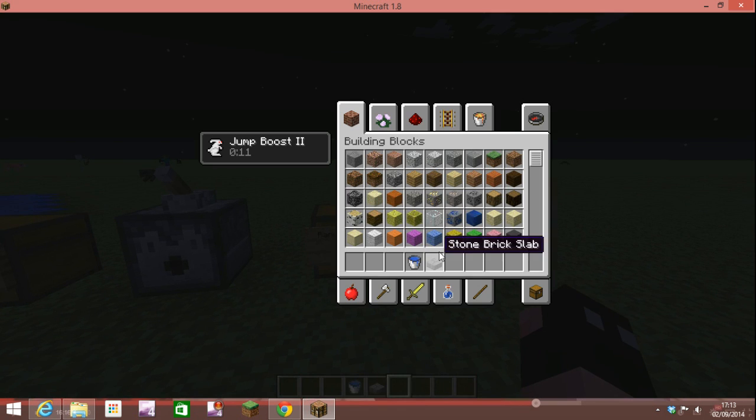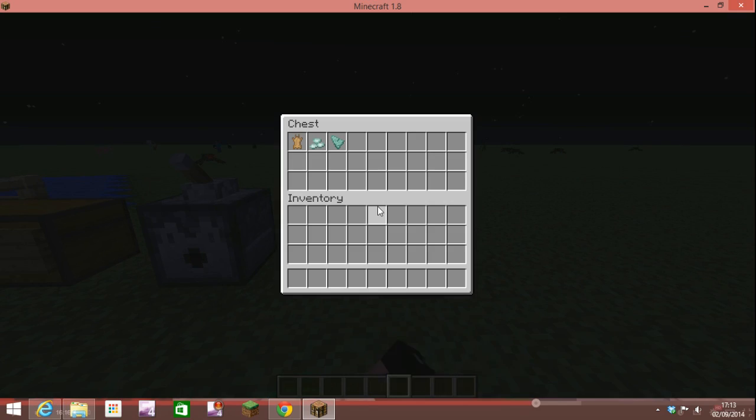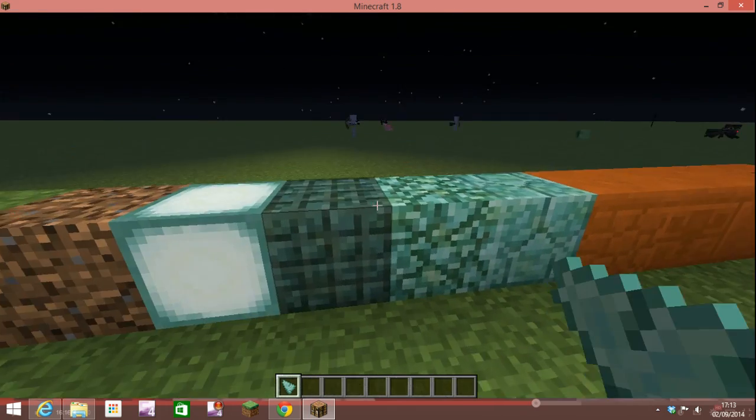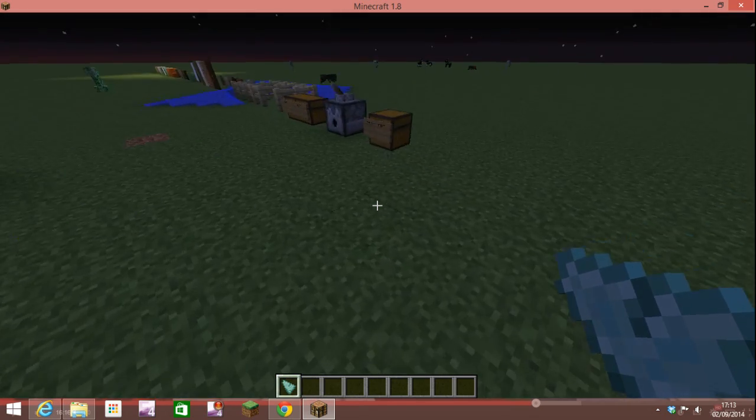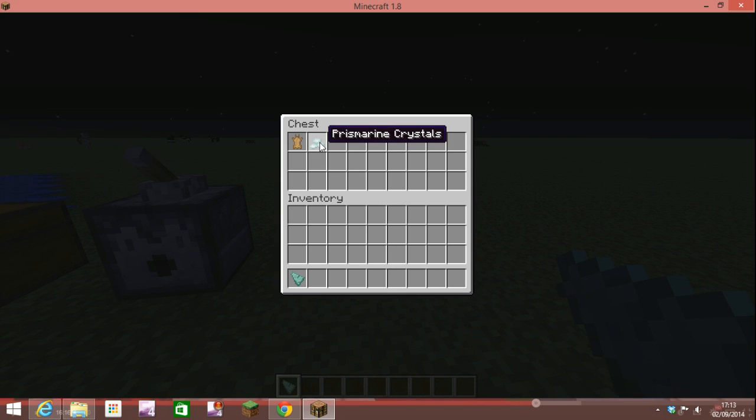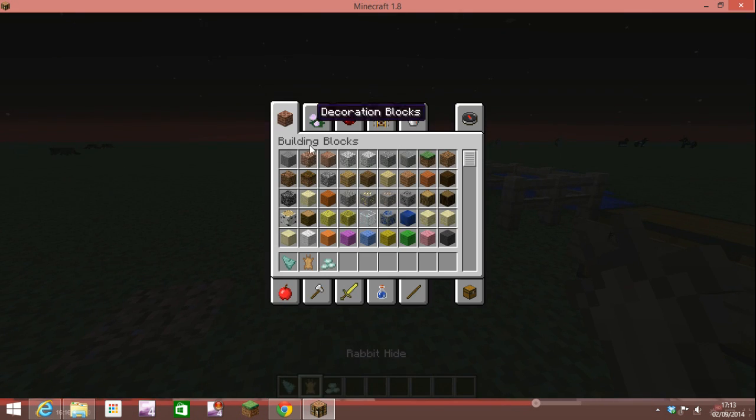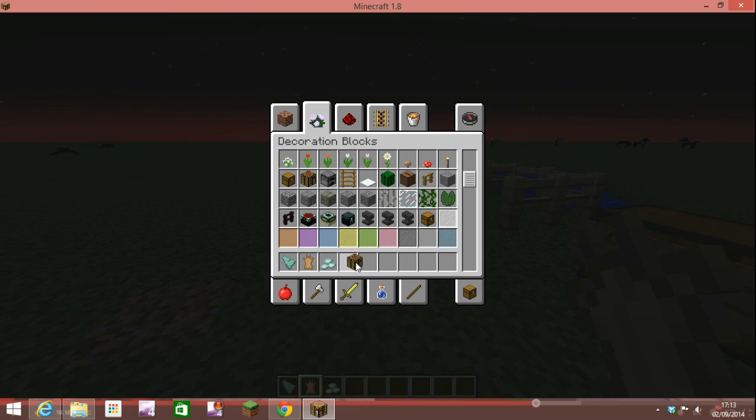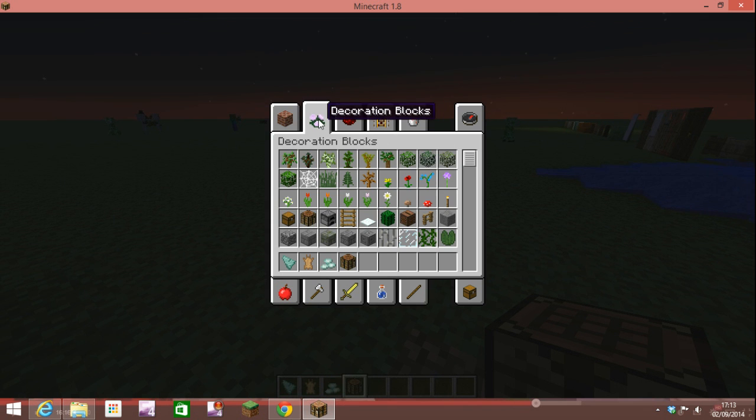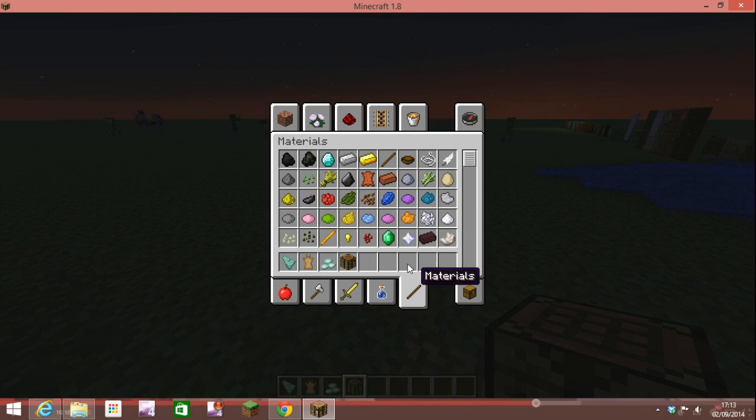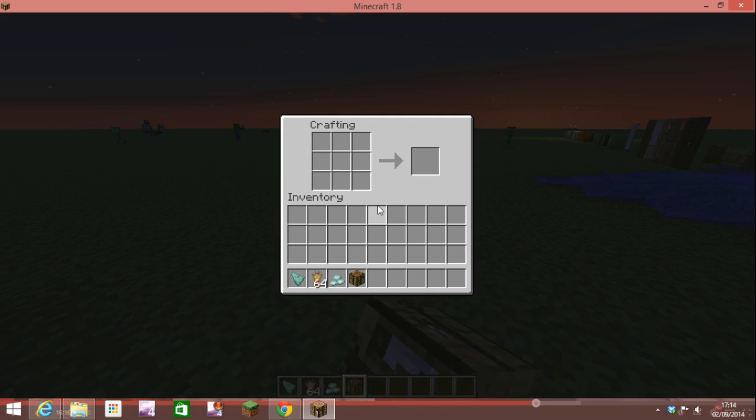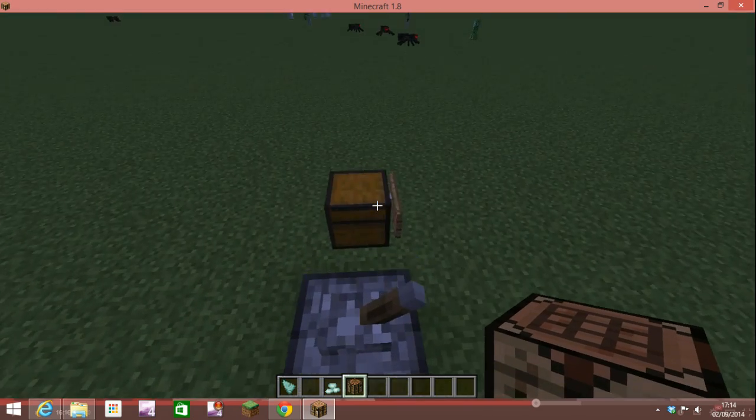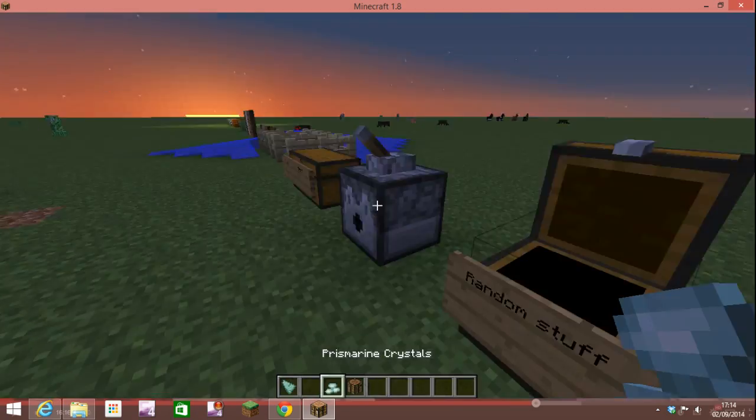Here is the random stuff. There's a prismarine shard which I said was the thing to maybe craft this lantern, and prismarine crystals. Then there's a rabbit hide. I wonder if you can actually make armor? Let me get a crafting table. Will I? Thank you. Let's get a load of it. Can you make? No you can't make armor which is a bit sad. You should be able to make rabbit armor, that would be awesome.